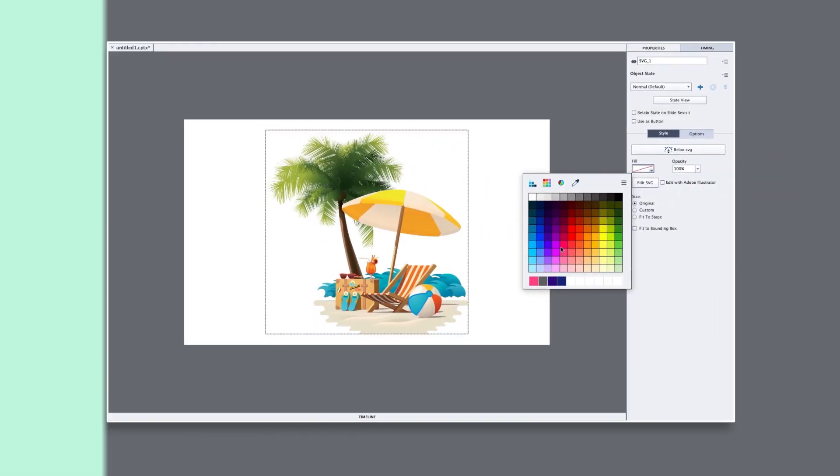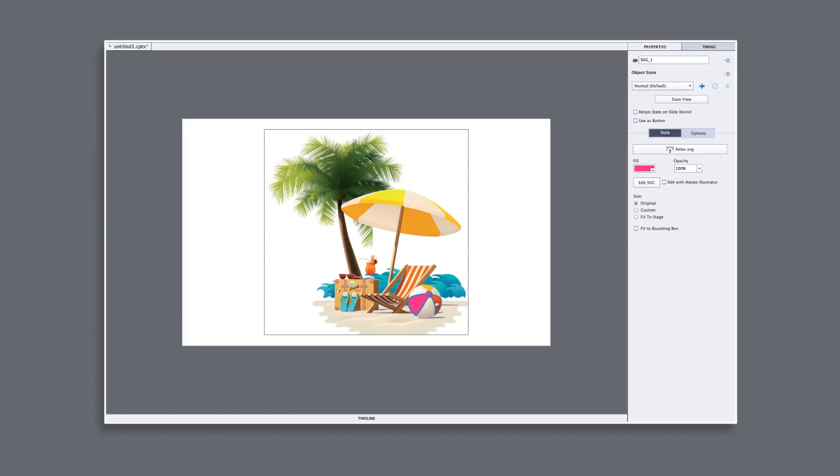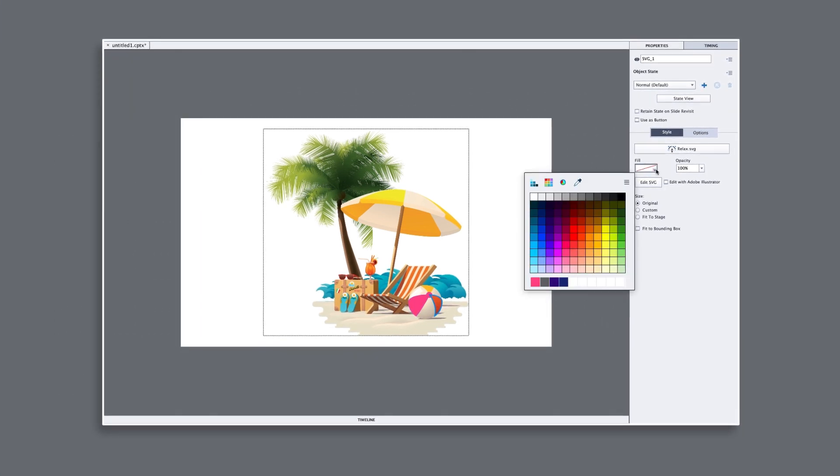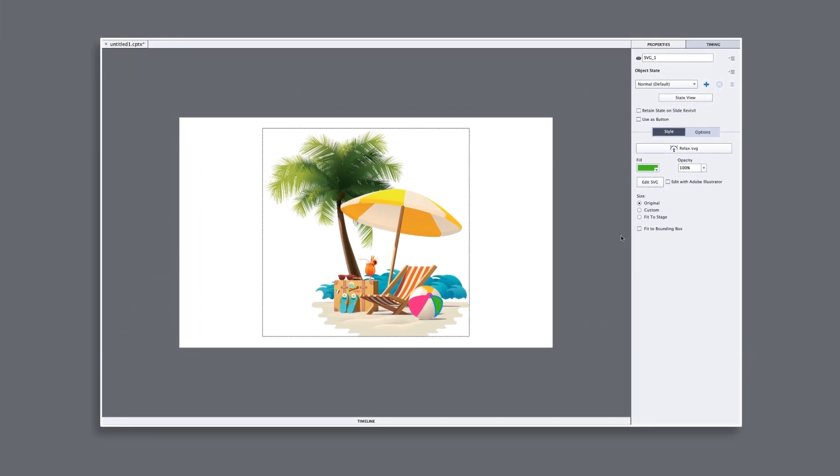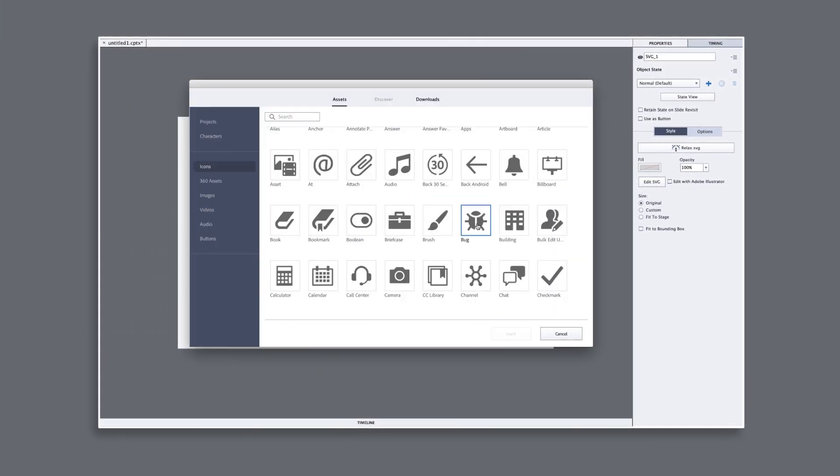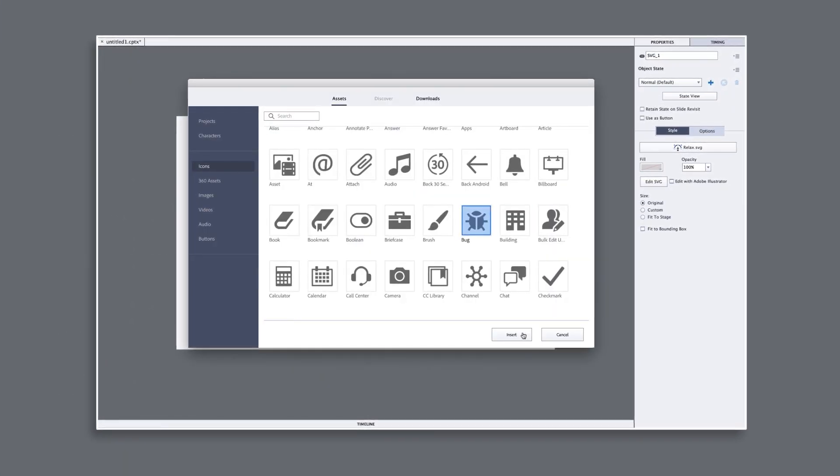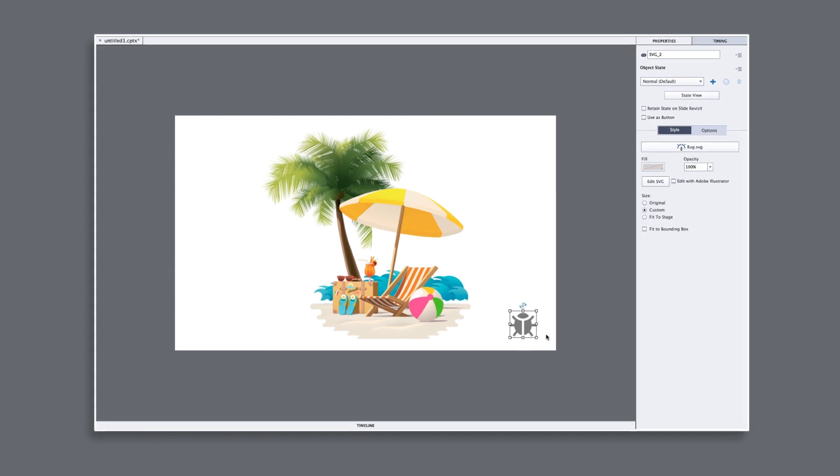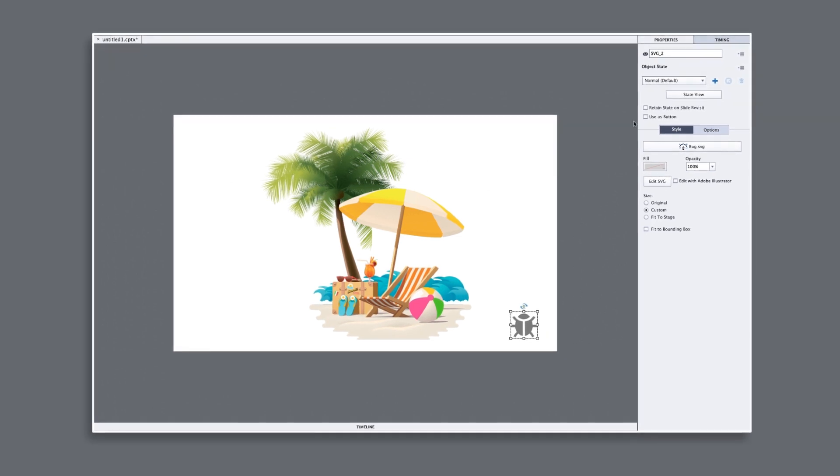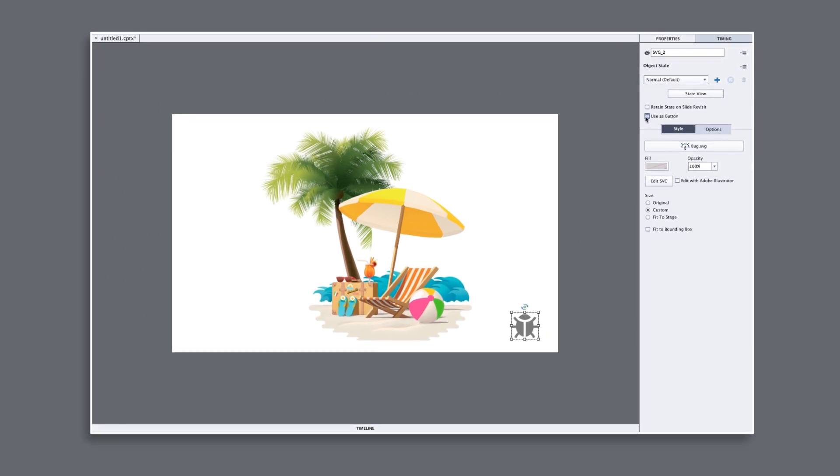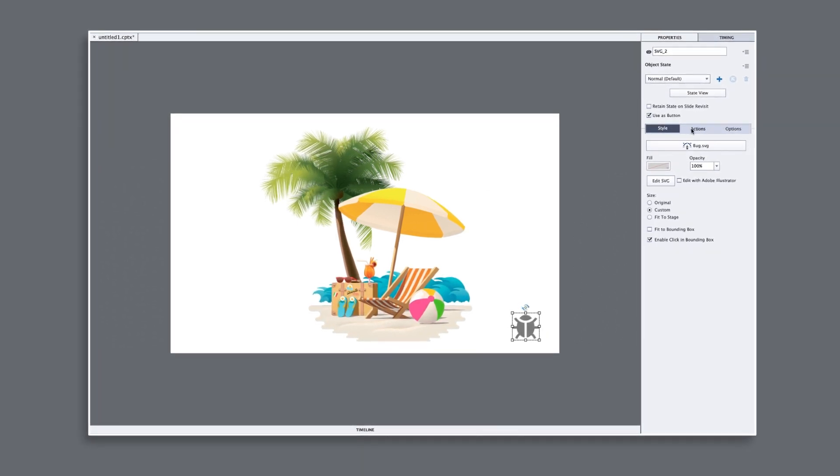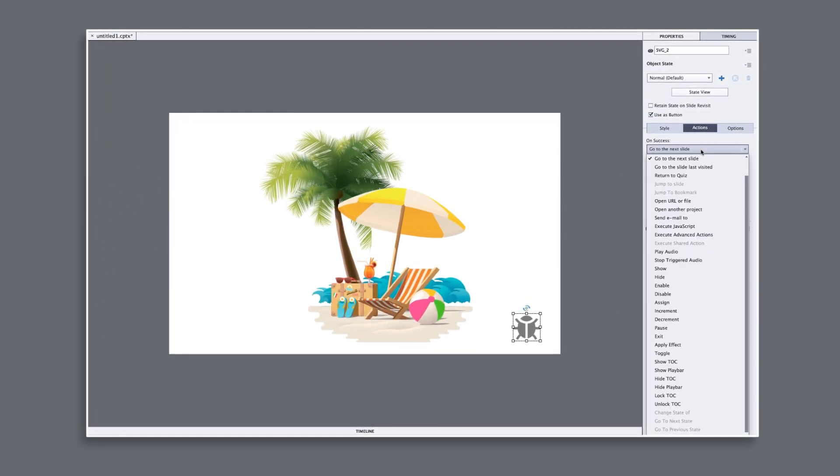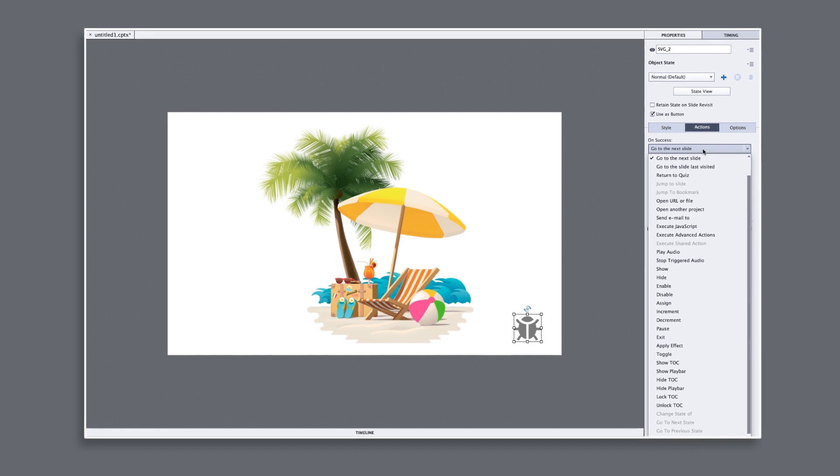Use the Scalable Vector Graphics Edit feature to change the color of images and use SVG images or icons as buttons. With Captivate 2019, you're in total control of how your courses look and function.